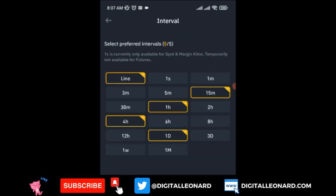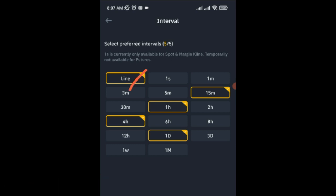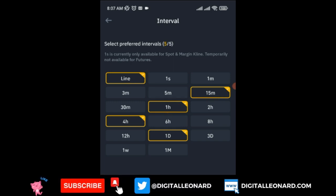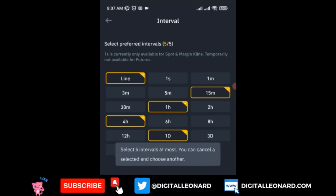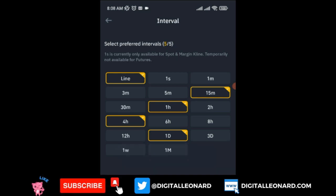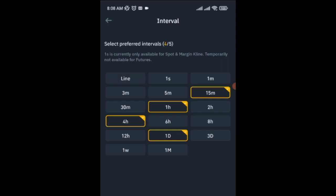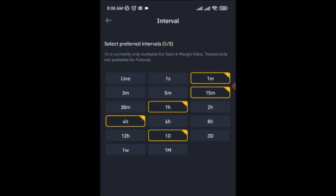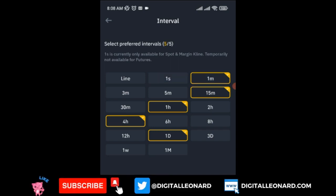If you click 'Select Preferred Intervals,' you can see why Line and 15 minutes, 1 hour, and others are showing — they've been selected as preferred. You can only select five of these at a time. So if you want to select 1 second, you need to first unselect one of the existing ones, then click on your new choice.